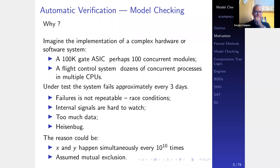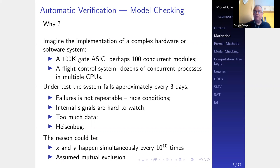Why do we need automatic verification? Why do we need formal methods? If you imagine the implementation of a complex system — say hardware with 100,000 gates, or 100 concurrent modules, or a complex software system like a flight control system with dozens of concurrent processes — that's a very difficult system to implement. Suppose the system fails approximately once every three days. Now you're running it and it fails once every three days.